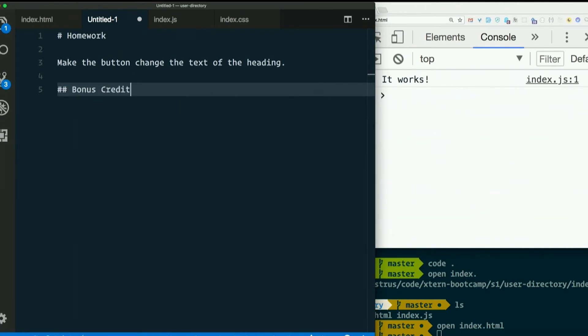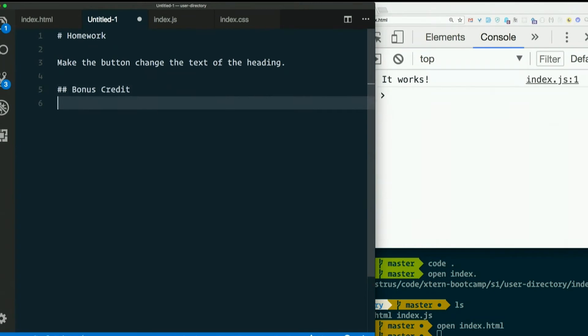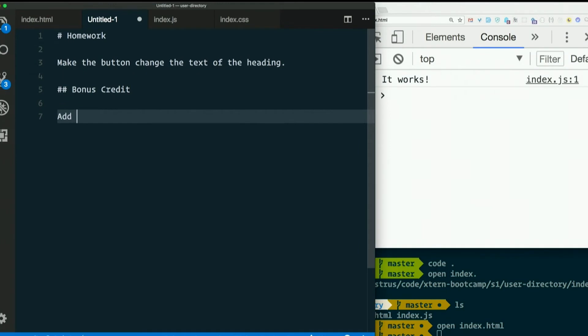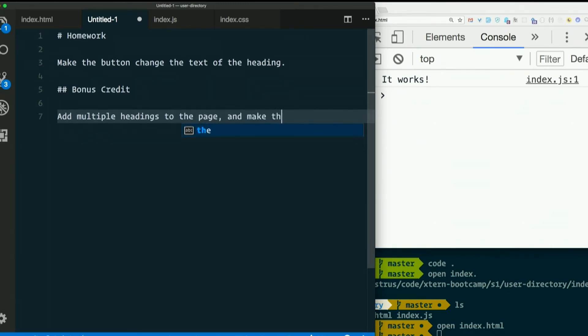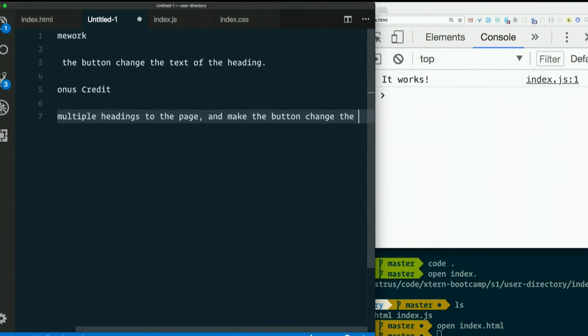Make the button change the text of the heading. Bonus credit: Add multiple headings to the page and make the button change the second one.